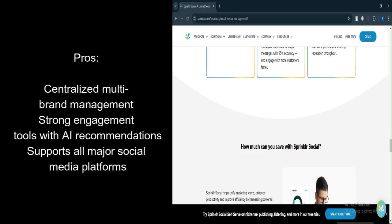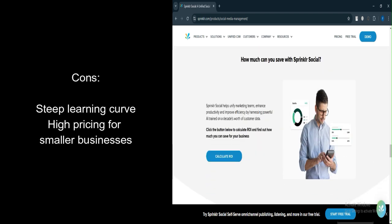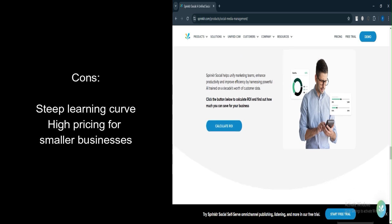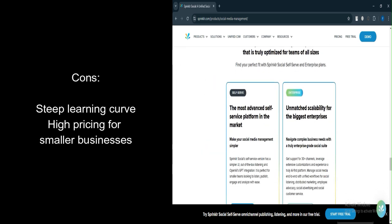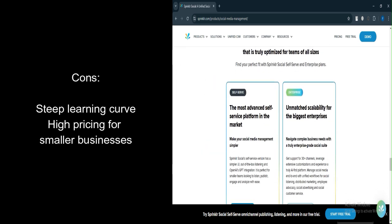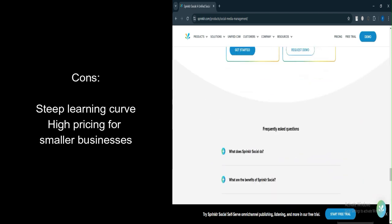What are the cons? Steep learning curve. While powerful, Sprinklr can be difficult for first-time users to navigate without proper training. The platform's complexity may be overwhelming for users who are not familiar with social media management tools.